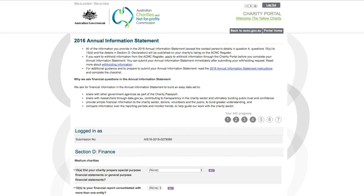The example in this video is for medium and large charities. That's charities with annual revenue of more than $250,000.